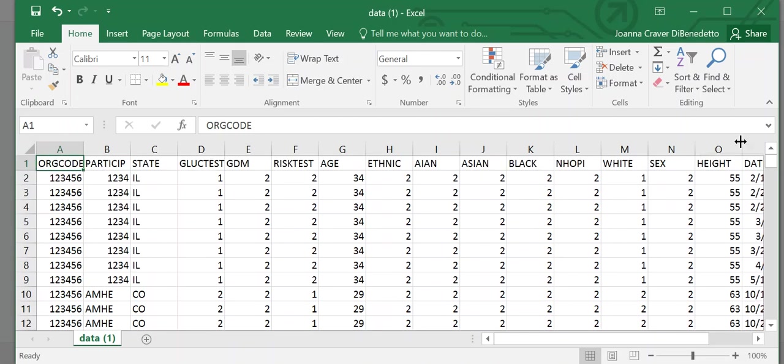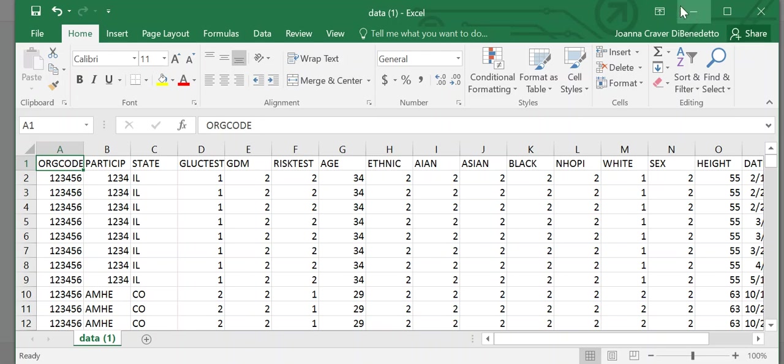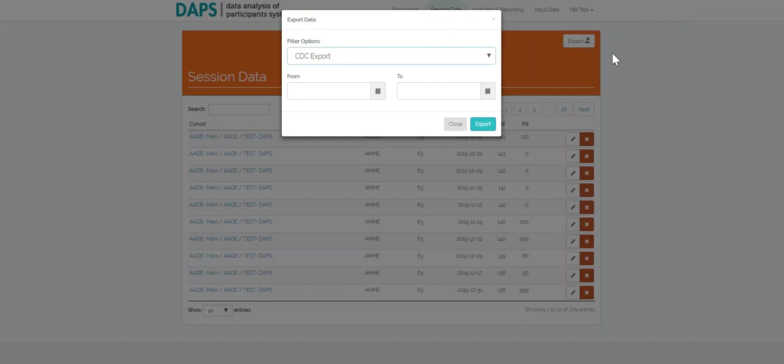DAPS ensures that your data is in the correct file format, ensures variables have the correct names and are in the correct order, and excludes any blank cells. Once you download the Excel spreadsheet, you are ready to submit through CDC's web portal.